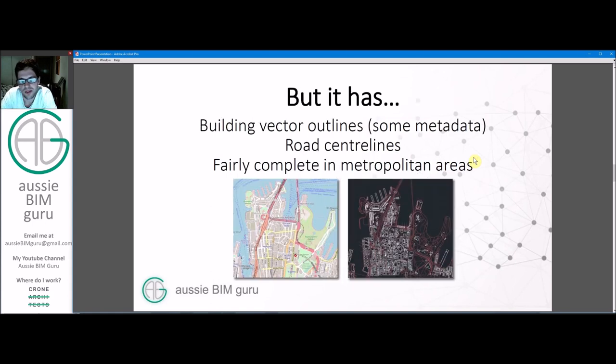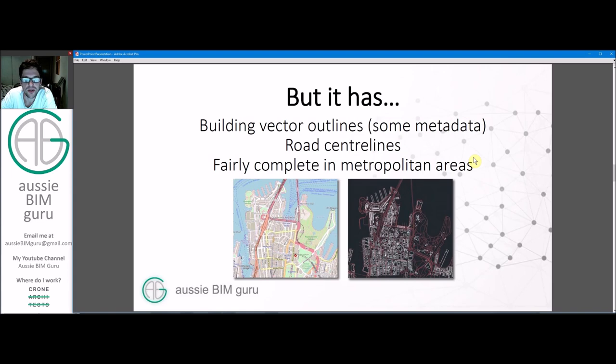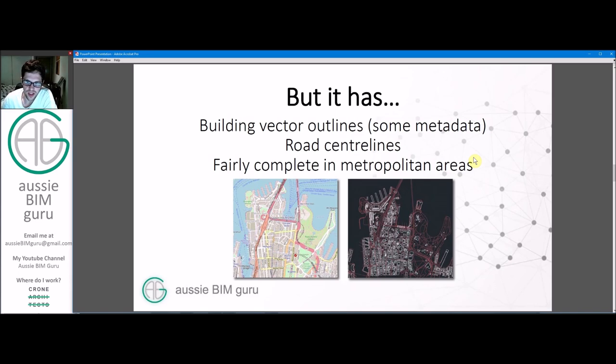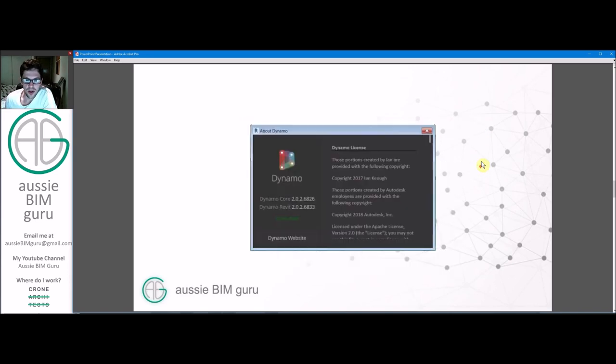Okay but what the file does have is vector outlines and some metadata attached to it. It typically has road center lines and it has most of them because they've been mapped by Google and other satellite services and it's fairly complete in metropolitan areas. So you can see a sample from Sydney there and just how resolute the output was that I got out of Dynamo from that file.